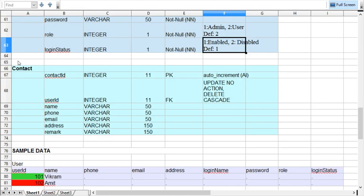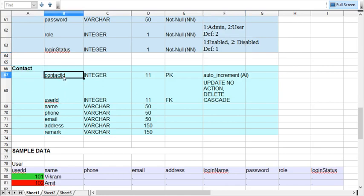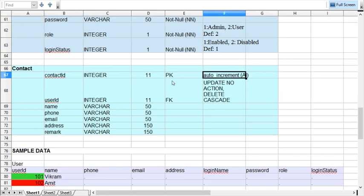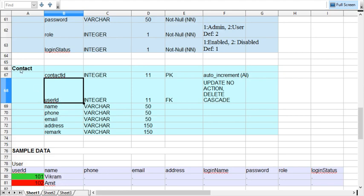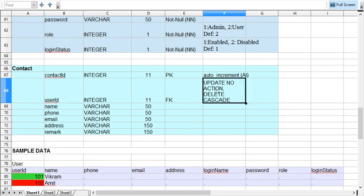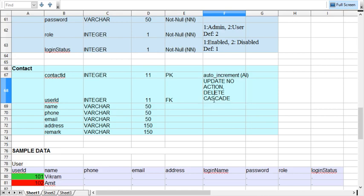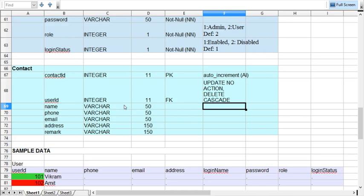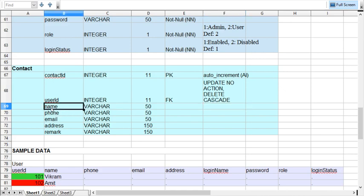Now let's look at the contact table. Contact_id is the primary key, generated by the database. User_id is a foreign key that relates data from the parent user table. The relation is: update no action — when you update a parent ID it will not reflect in the child — and delete cascade — when you delete a parent record, all associated child records are automatically deleted. The other columns are: name, phone, email, address, and remark.